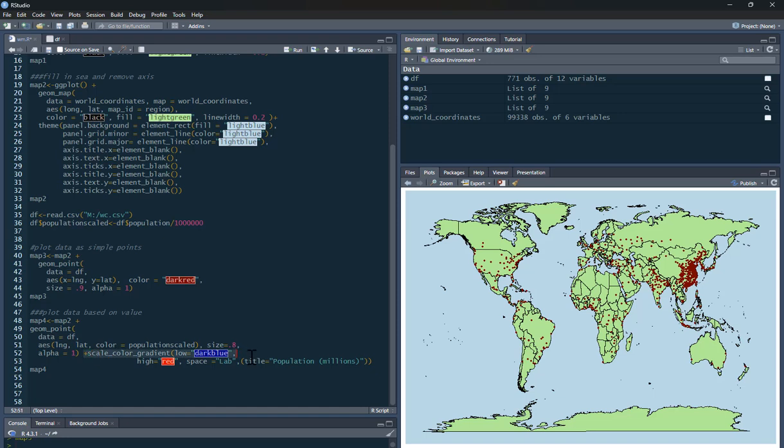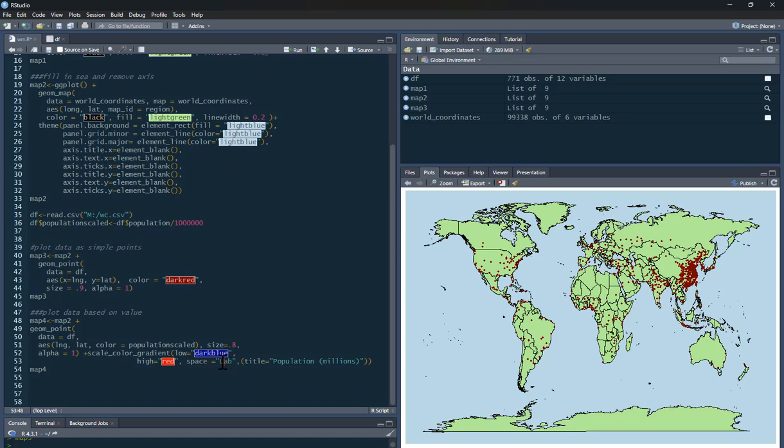And then my color gradient, this is how I'm going to do my color. So my scale color gradient. Low scores are going to be dark blue, all the way up to high scores in red. You need space equals lab, just leave that as it is. All of the options for space don't work anymore. We just use it as space lab. And I'm just going to do the title for the key on the side of the graph will be population in millions.